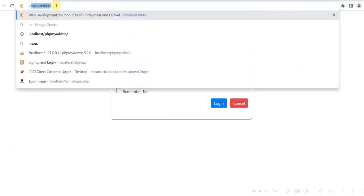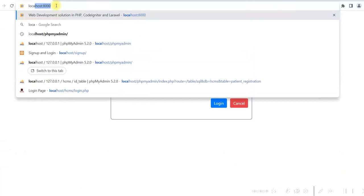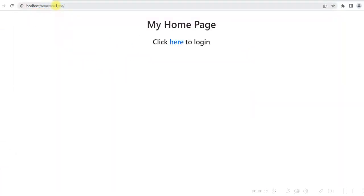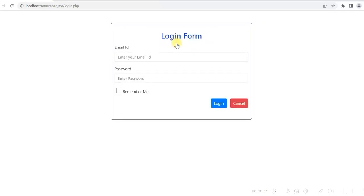In the browser, I type localhost/RememberMe, and it gives me the homepage where I can login. It says click here to login, so I click here and it gives me the login page.